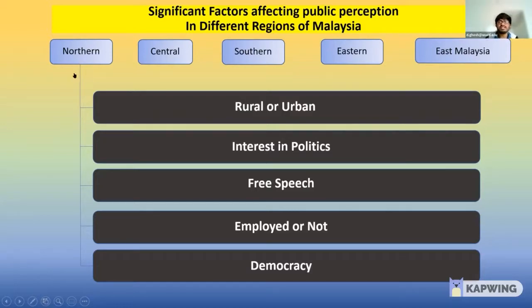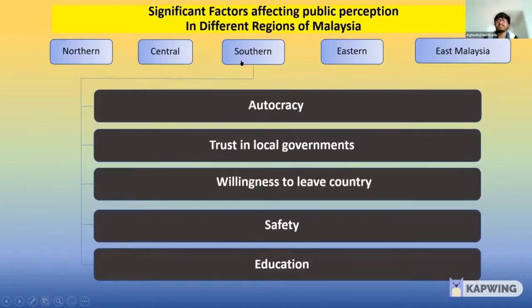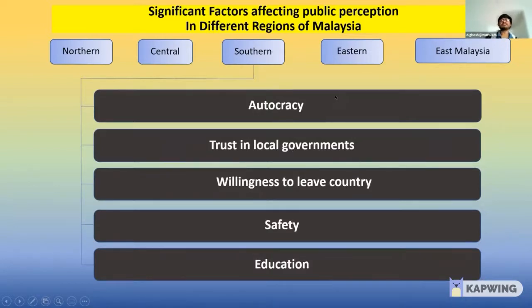In the Northern sector, we got features like urban interest in politics, free speech, et cetera. While in the Southern region, we saw features like autocracy, trust in governments, willingness to leave their country, and safety as important deciding factors behind people's perception.